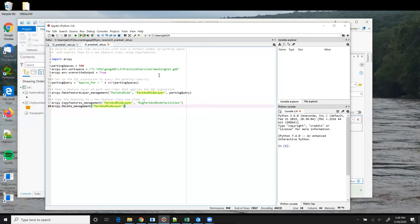And likewise, when we want to clean up the feature layer, we again specify that same name as a string, rather than a variable.